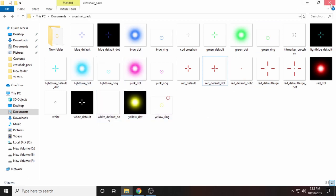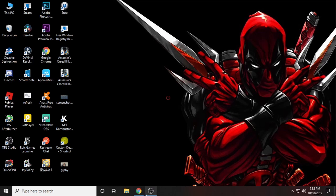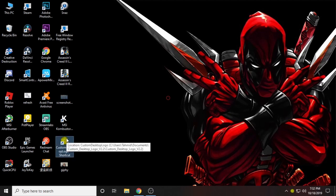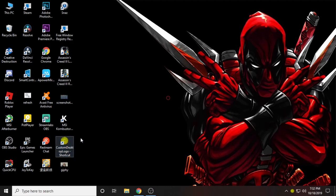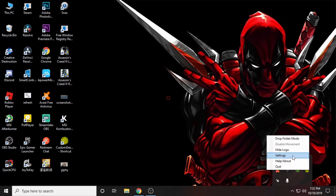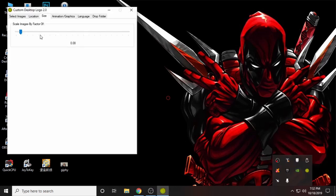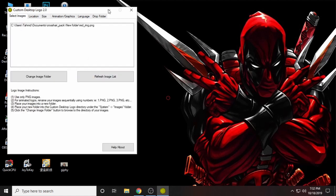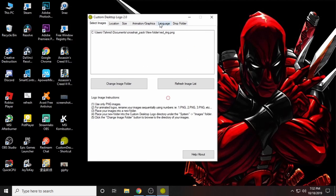The thing you need to do first is download the Custom Desktop Logo. It will appear like this and you need to click on it. It will open here in the task menu, so you can go to settings — everything is here.